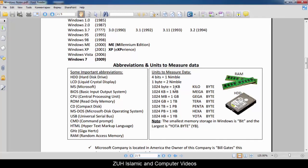Units to measure data: KB (Kilobyte), MB (Megabyte), GB (Gigabyte), TB (Terabyte), PB (Petabyte), HB (Hexabyte), YB (Yottabyte).